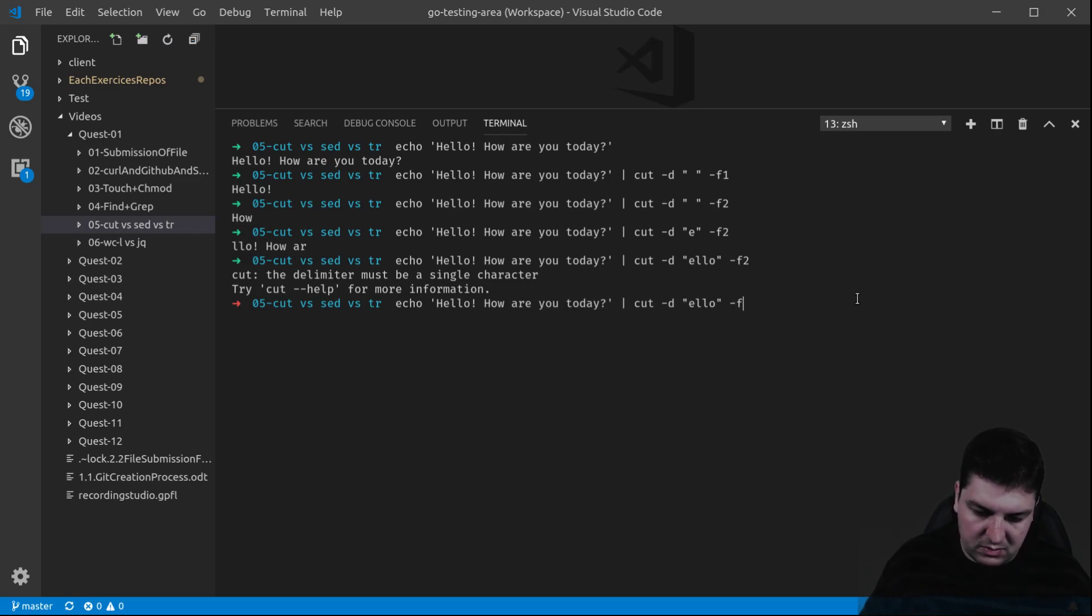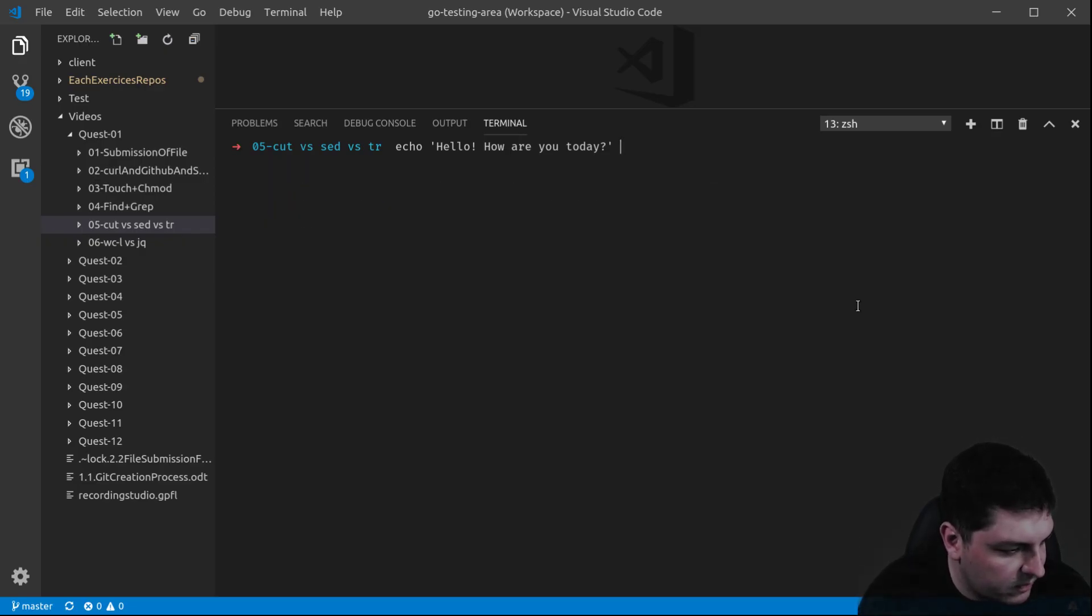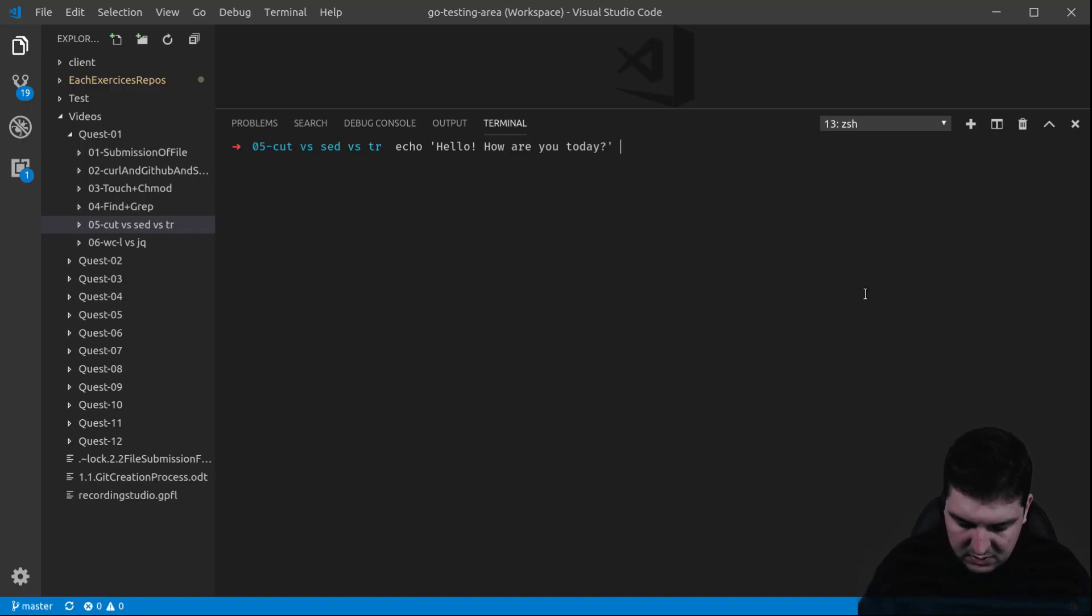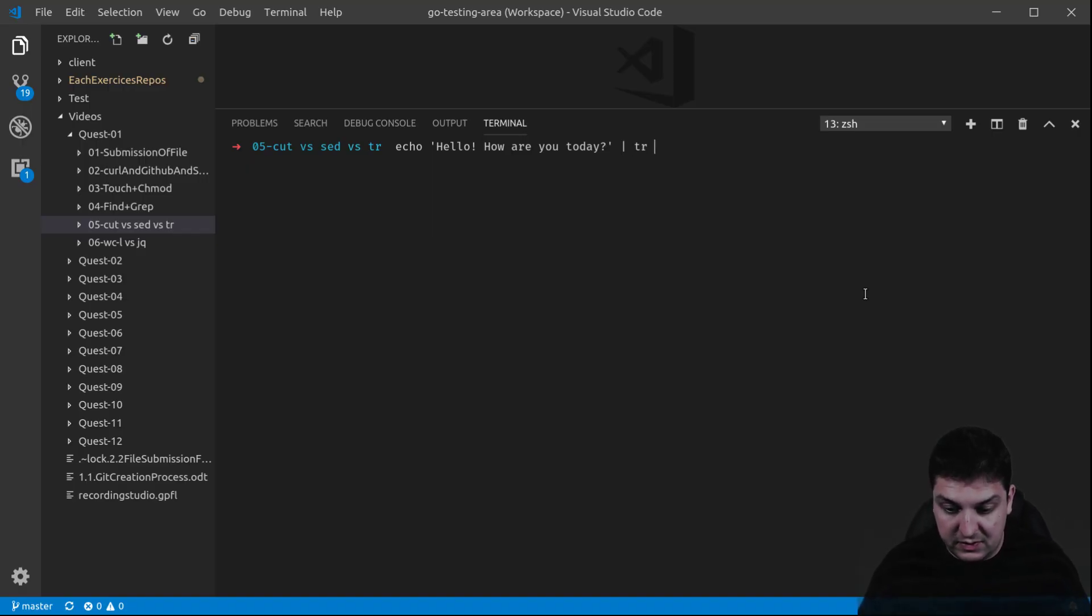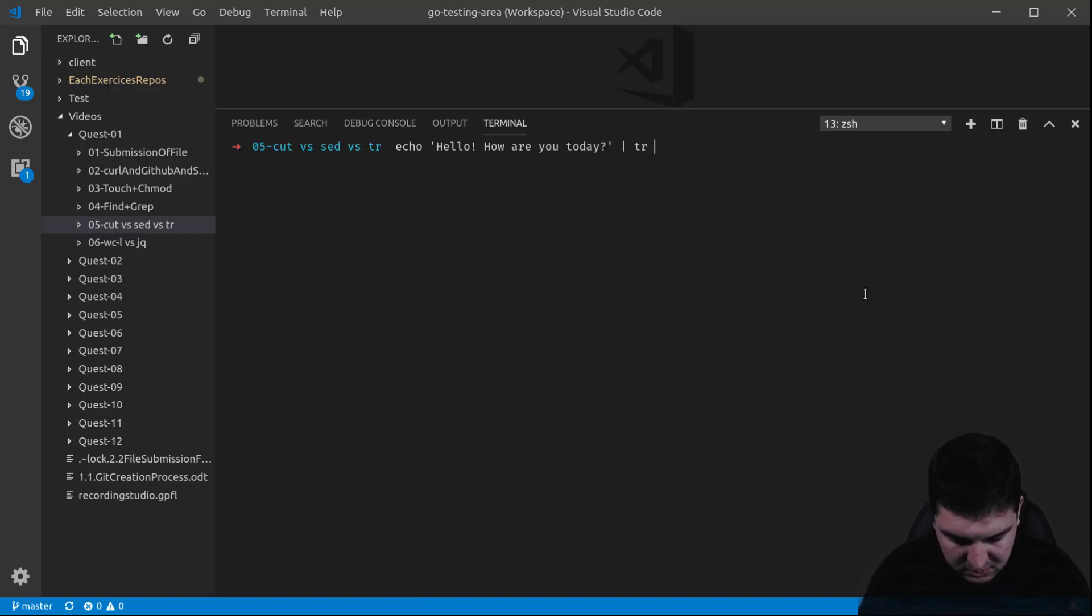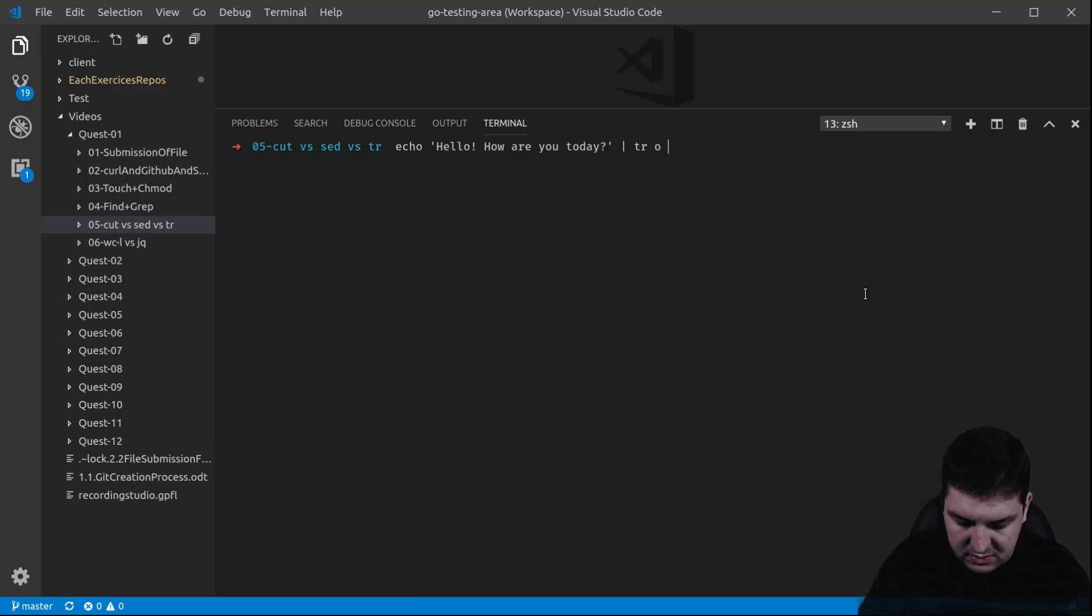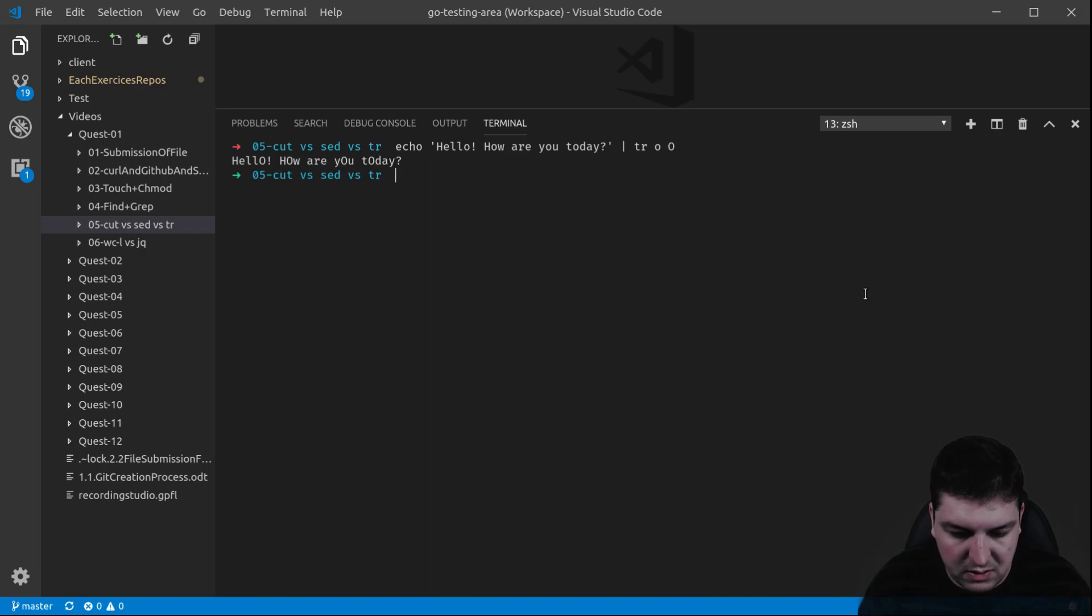Let's switch to TR. So TR allows you to replace characters. Very simply, let's say I want to replace all the O small letters with an uppercase. Let's see how it works. There you go.